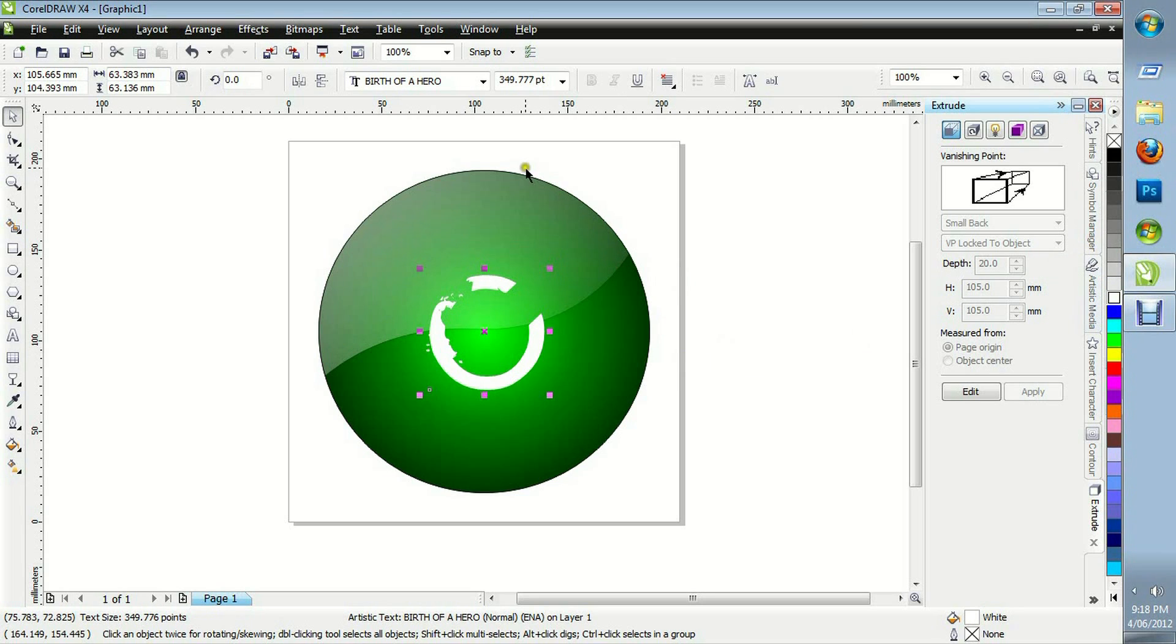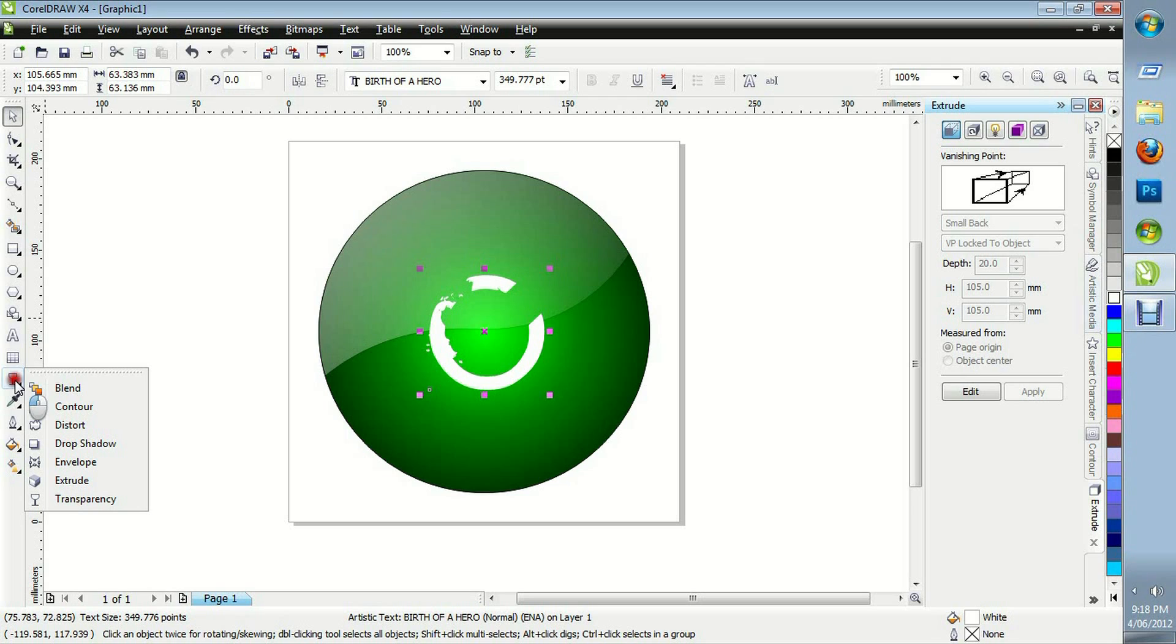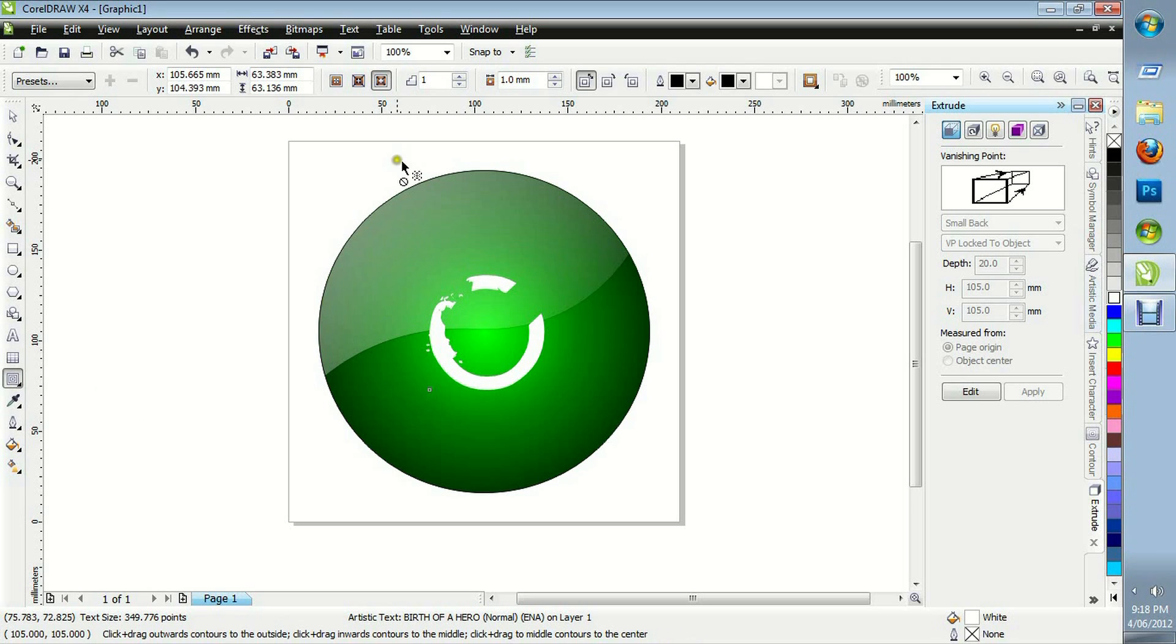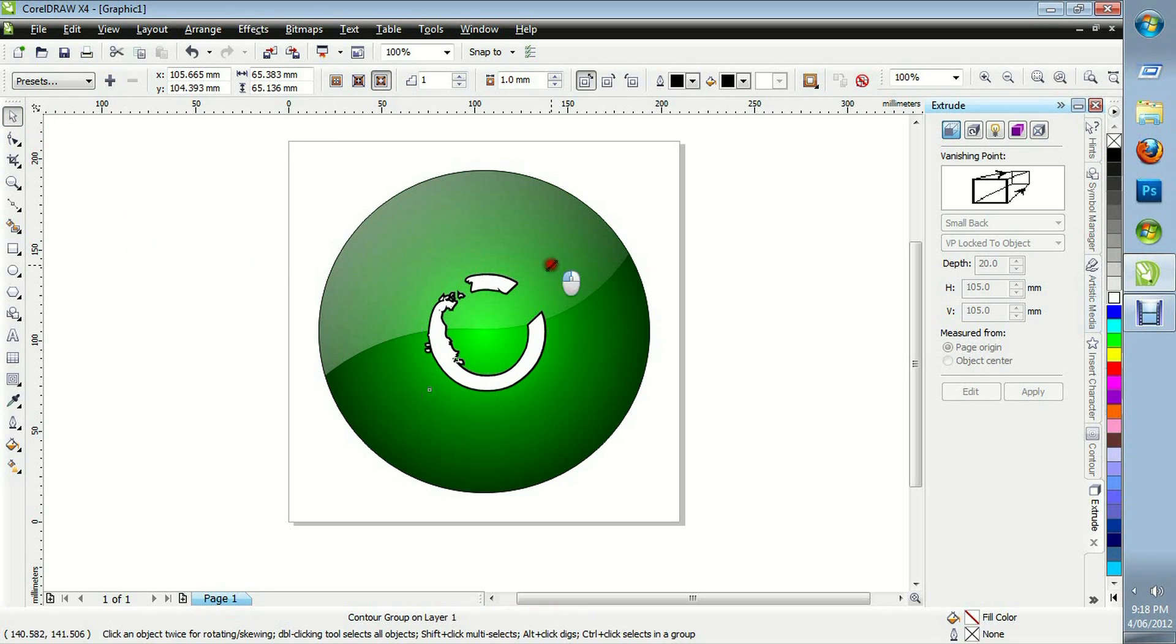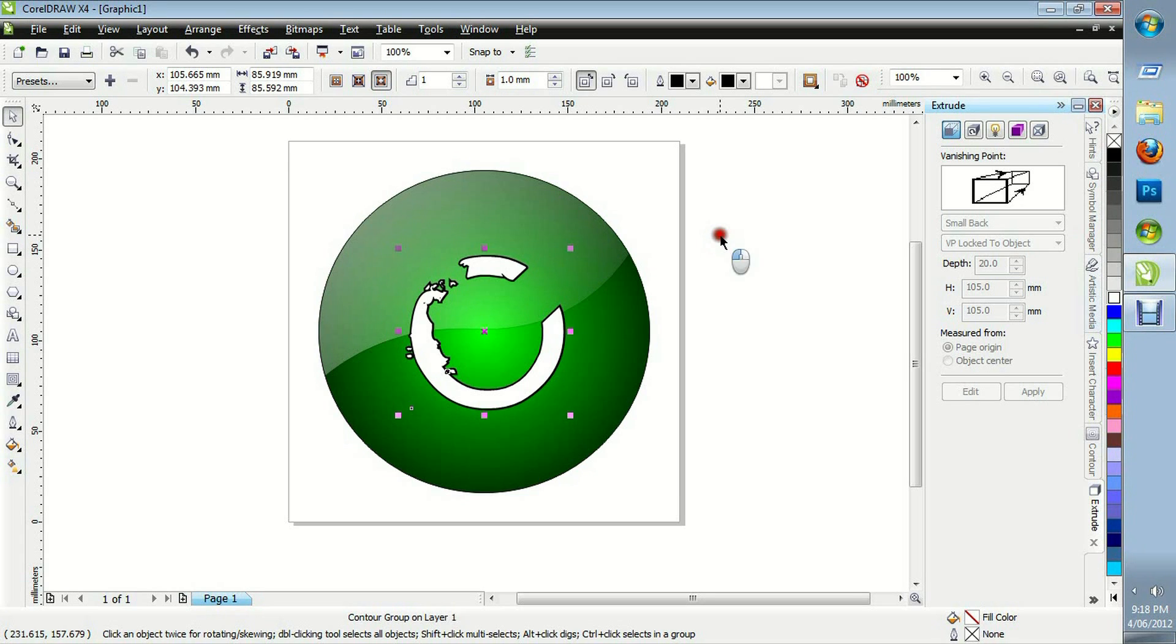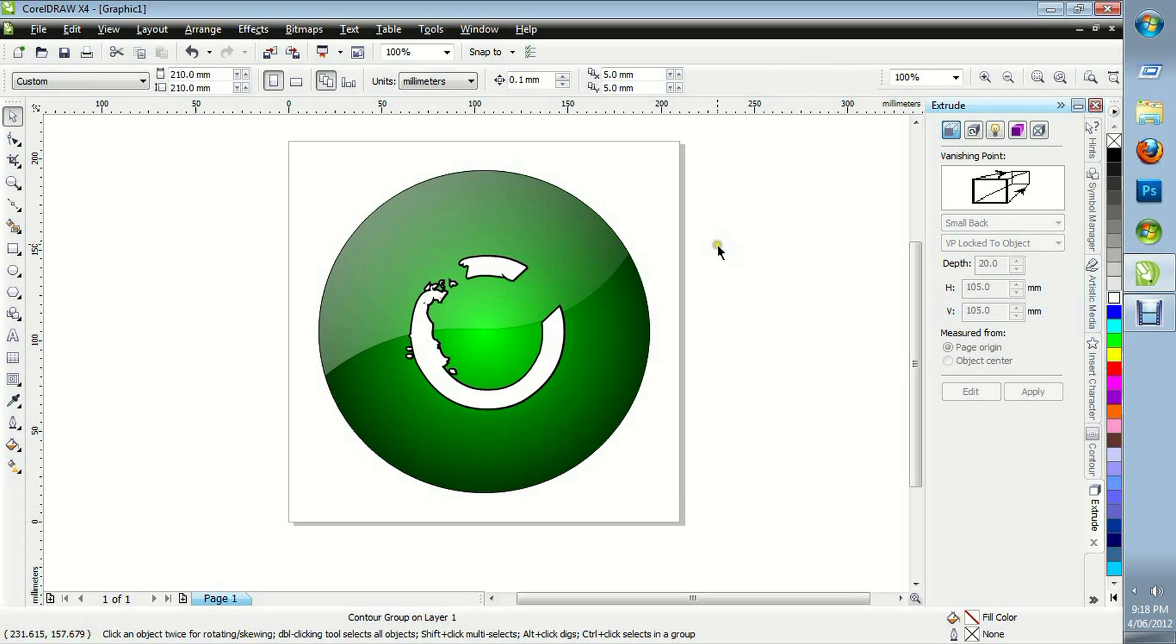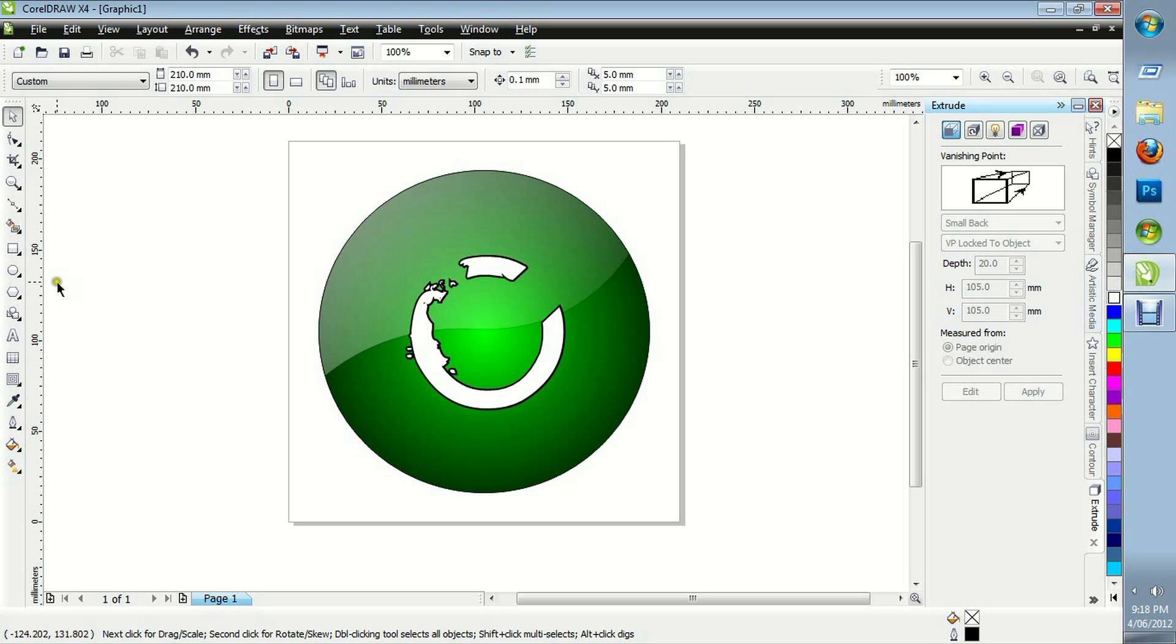I'll make that white. And I'm going to put a contour around this. Go to contour. Going to be one step. One millimetre. Black. And on the outside. When I clicked on the outside icon, it instantly appeared. And that's it.